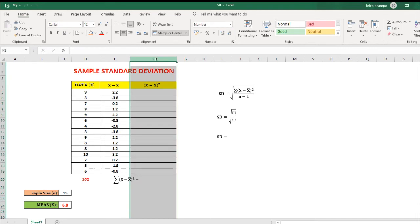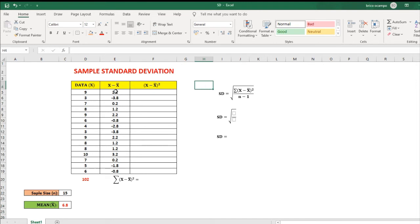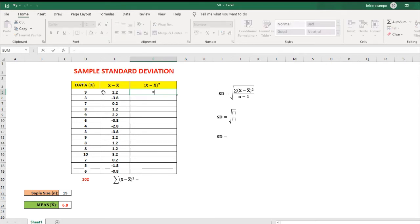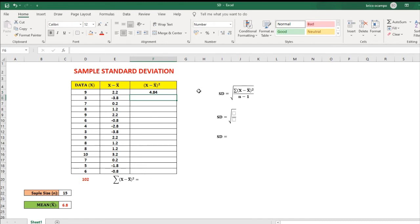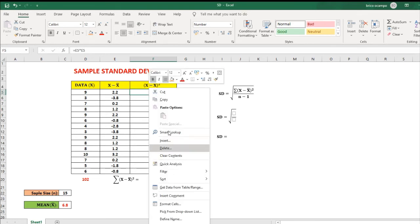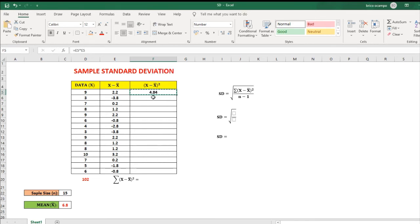For this column, we have x minus the mean quantity squared, which is the same as multiplying this number by itself. To make an equation: equals, then click this number, then times or asterisk, then the same number, then enter — so that's 4.84. For the remaining values, click this number, right click, copy, then highlight the remaining cells, then press enter. These are now the values for this column.